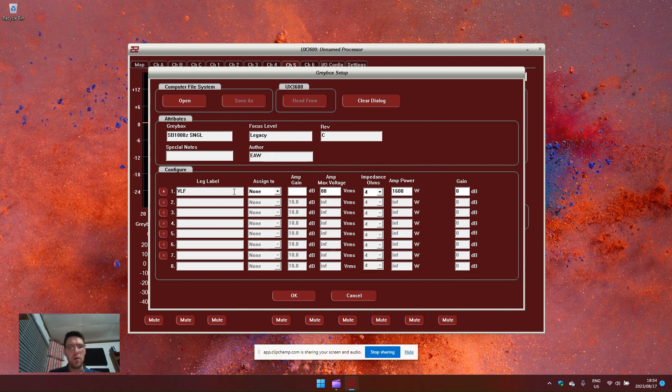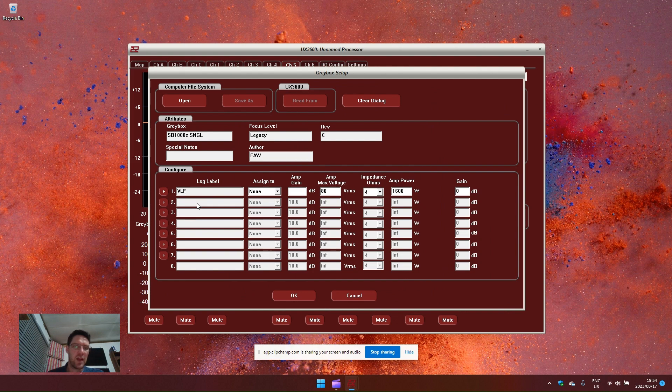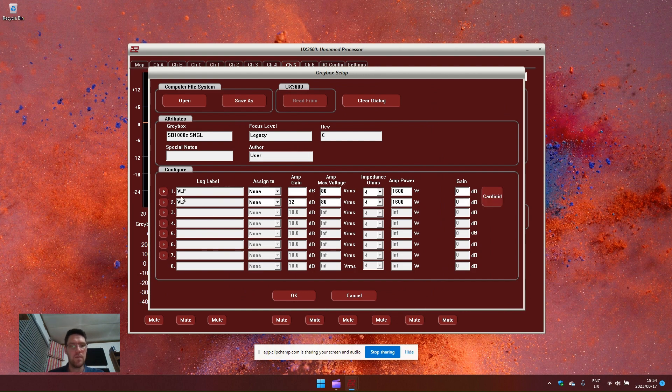Because these are mono subwoofers, either being fed an aux fed from the mixing desk or being mono summed within the processor, I can create an extra leg that duplicates the processing path for the subwoofer onto two output channels of this processor. I do this by pressing the plus key and there it duplicates the leg.